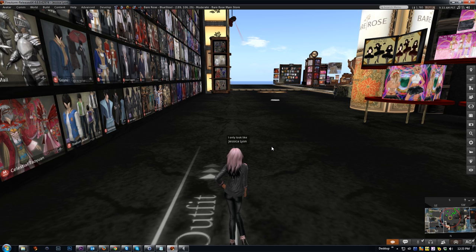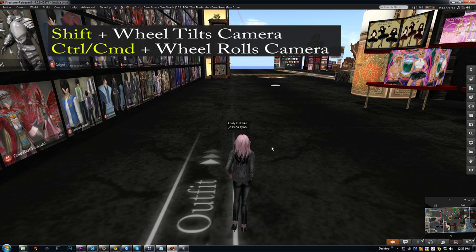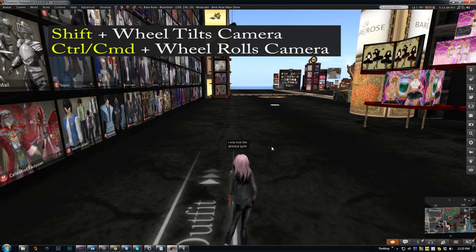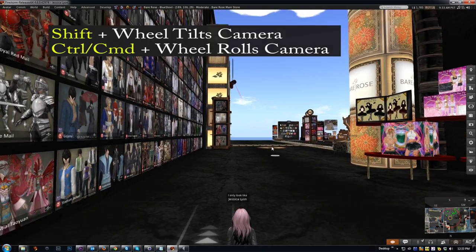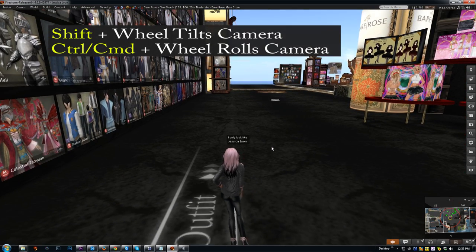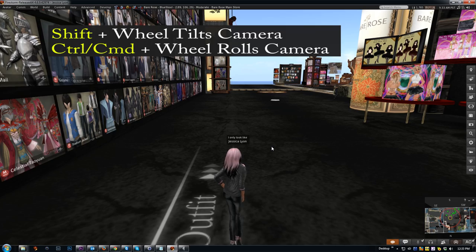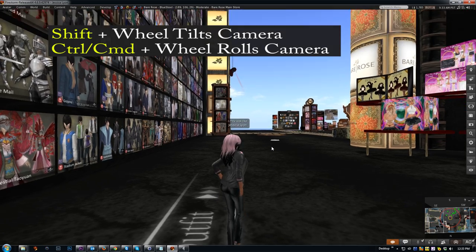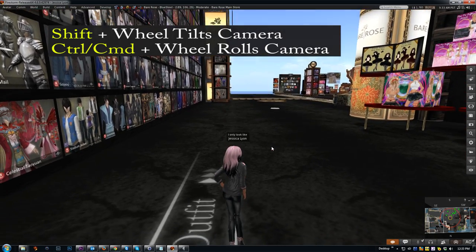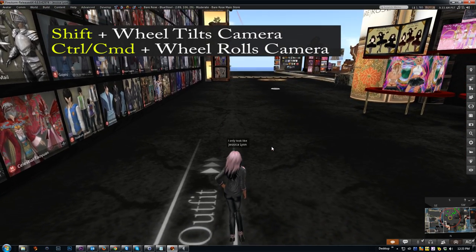Hold your Shift key down and scroll your mouse wheel and you'll see that it actually changes the default position of your camera. Also, using your Control or Command key on a Mac, do the same and you'll see it changes the angle but in a different way. This is really handy for shopping.